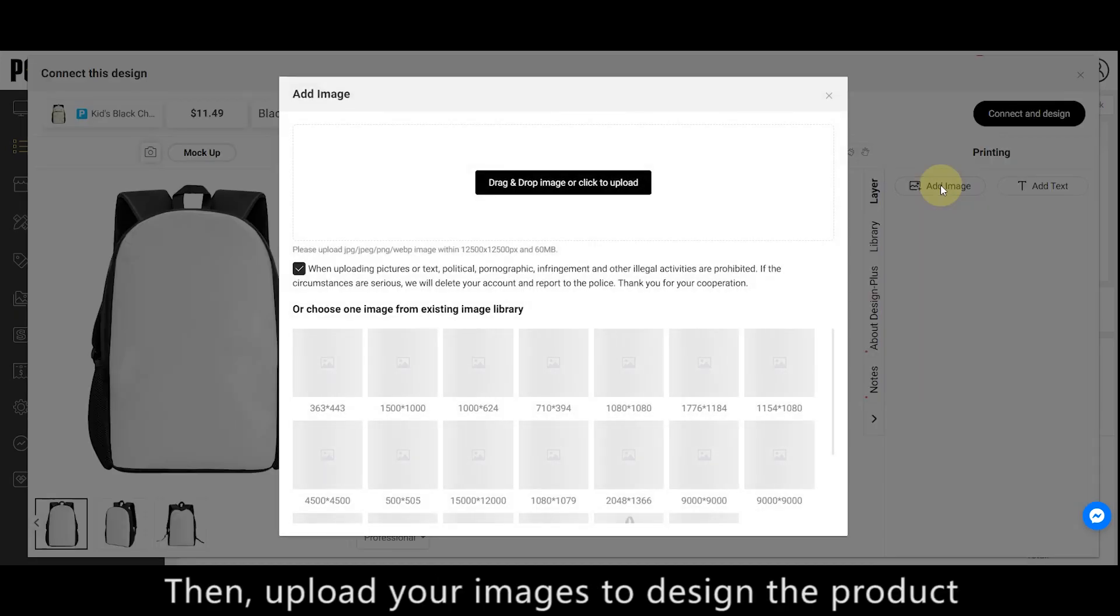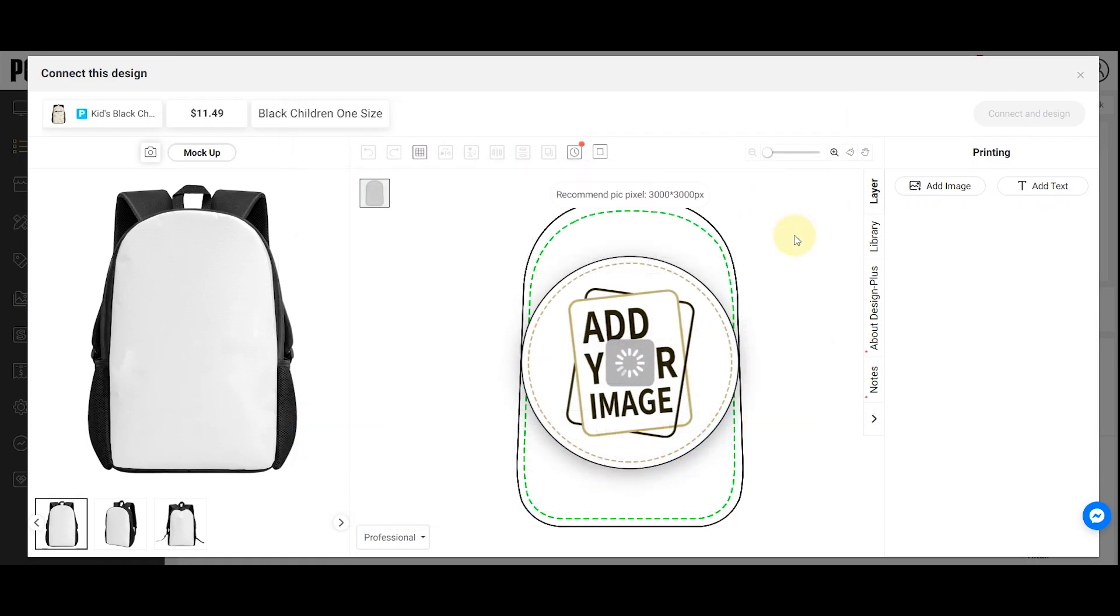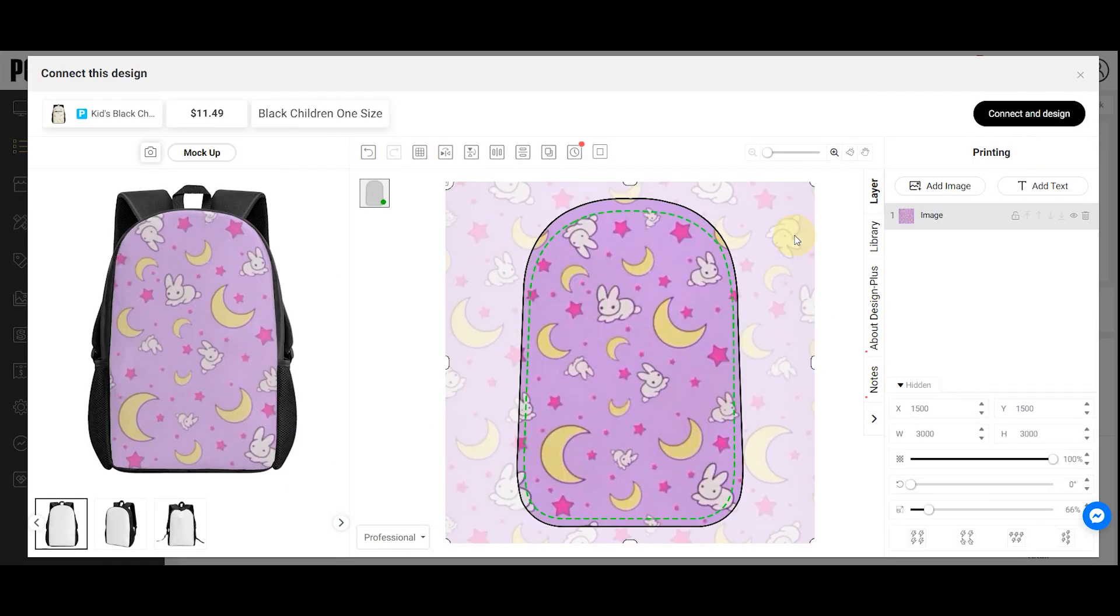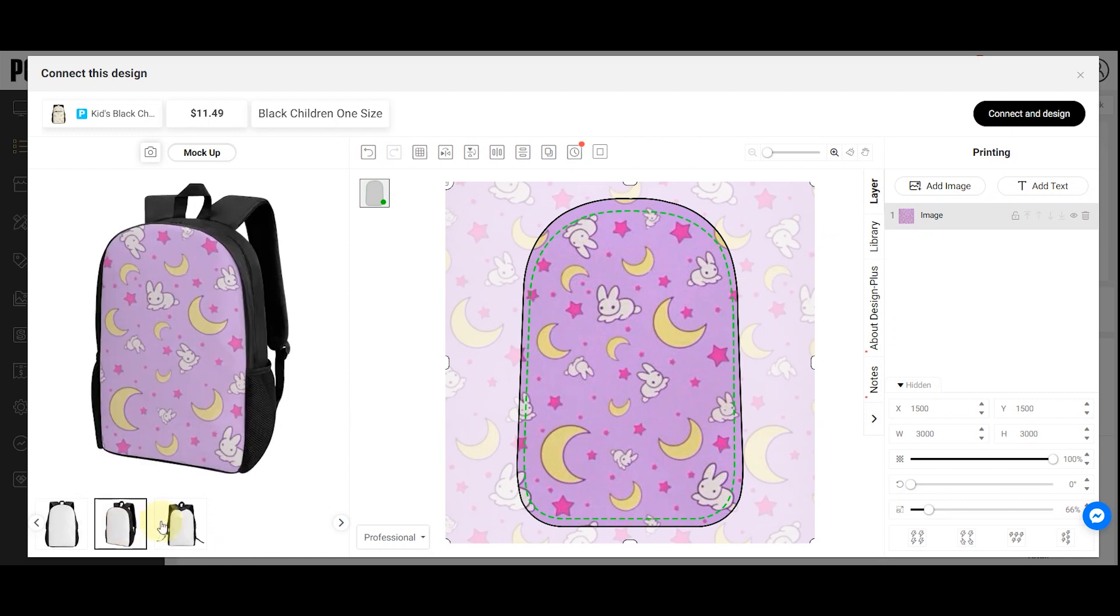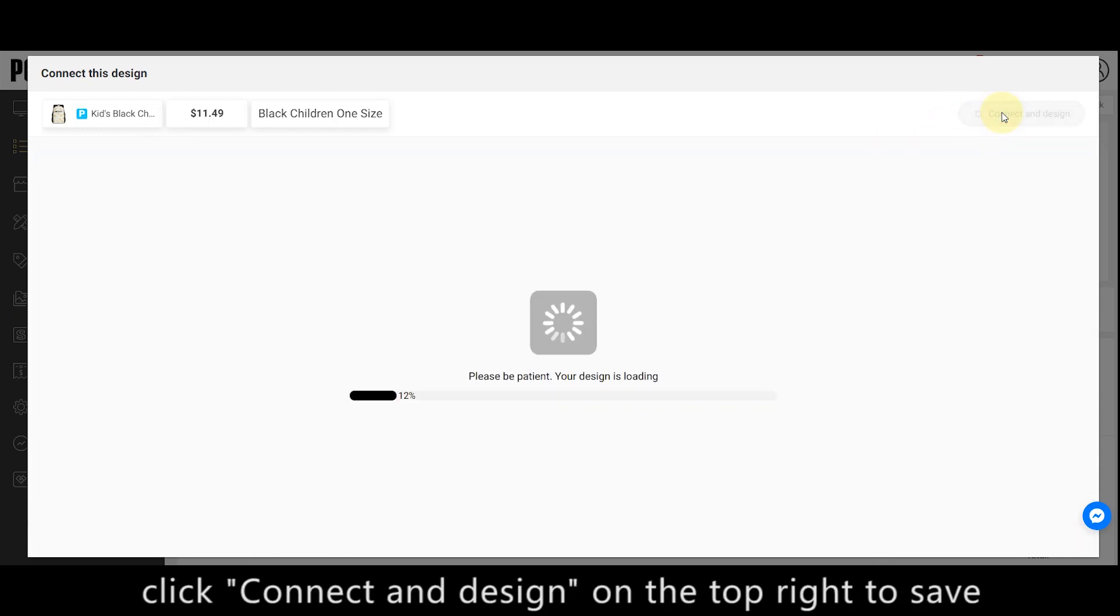Then, upload your images to design the product. Click Connect and Design on the top right to save.